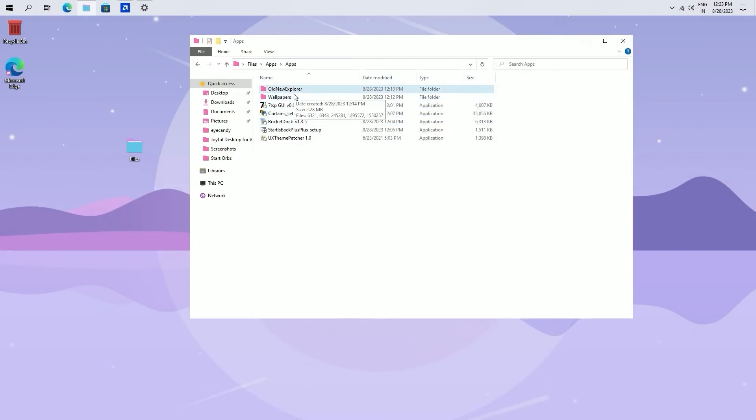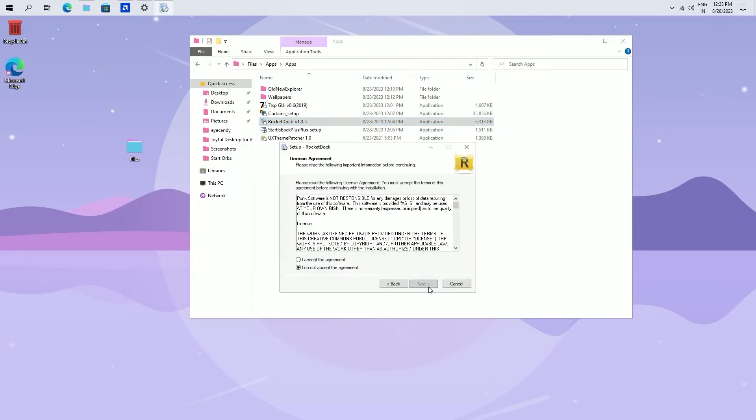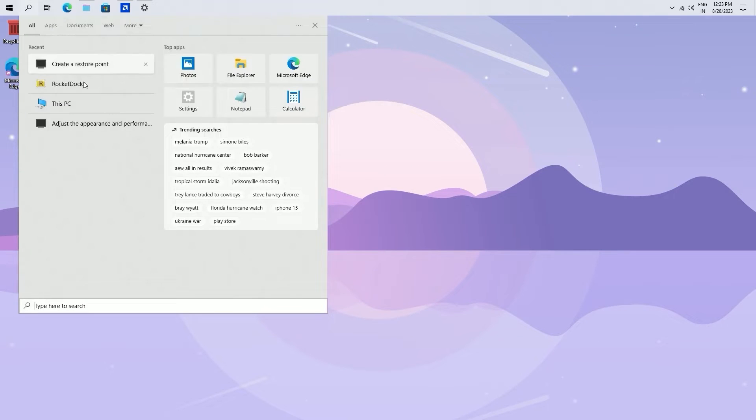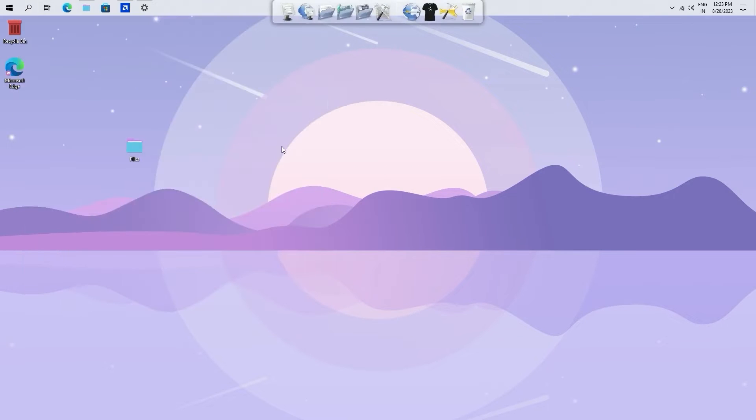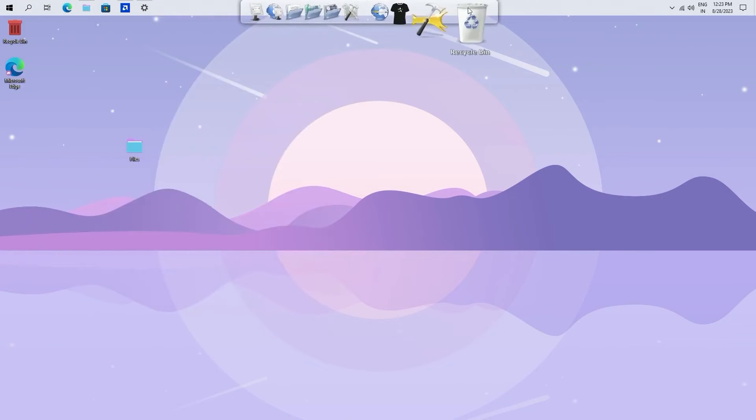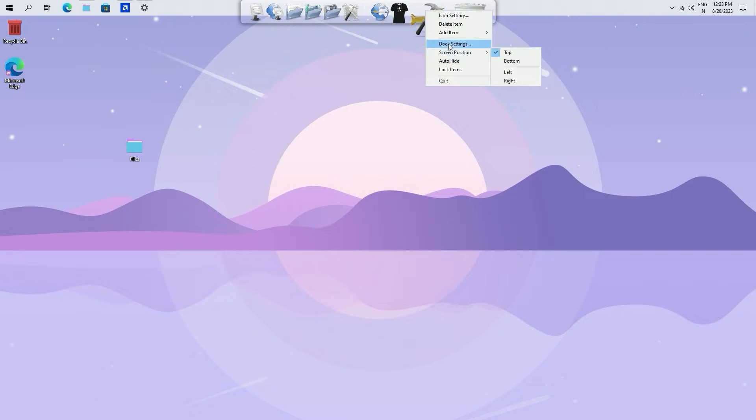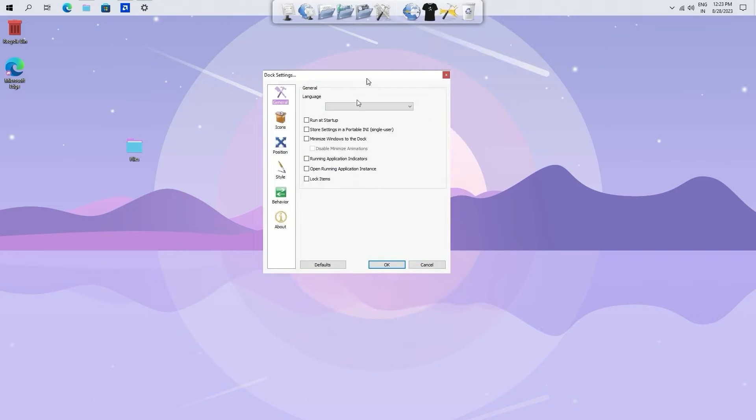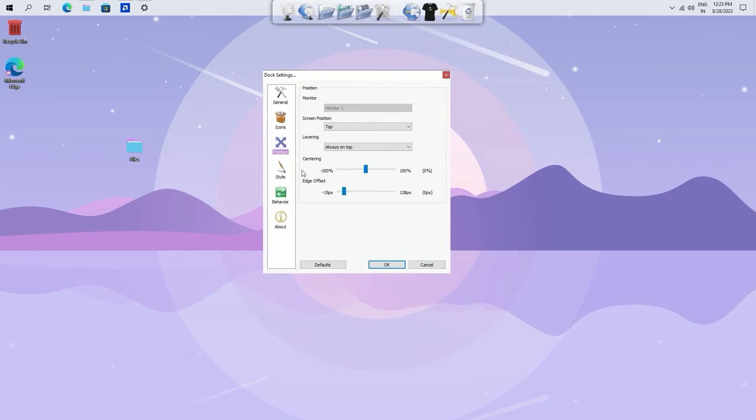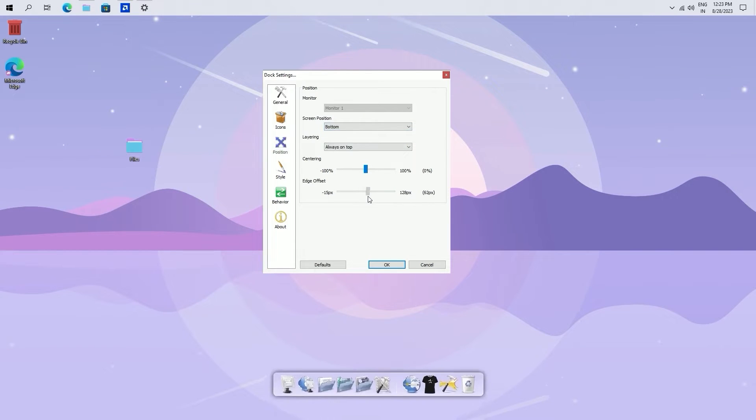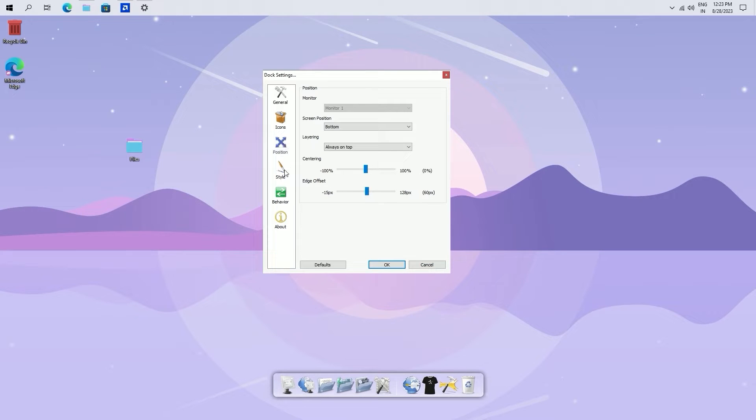Go back to the apps folder and install rocket dock. Once the installation is complete, open rocket dock. Right click on the icon and go to dock settings. Navigate to the position section and select the screen position as the bottom. Adjust the edge offset and center according to your preference.